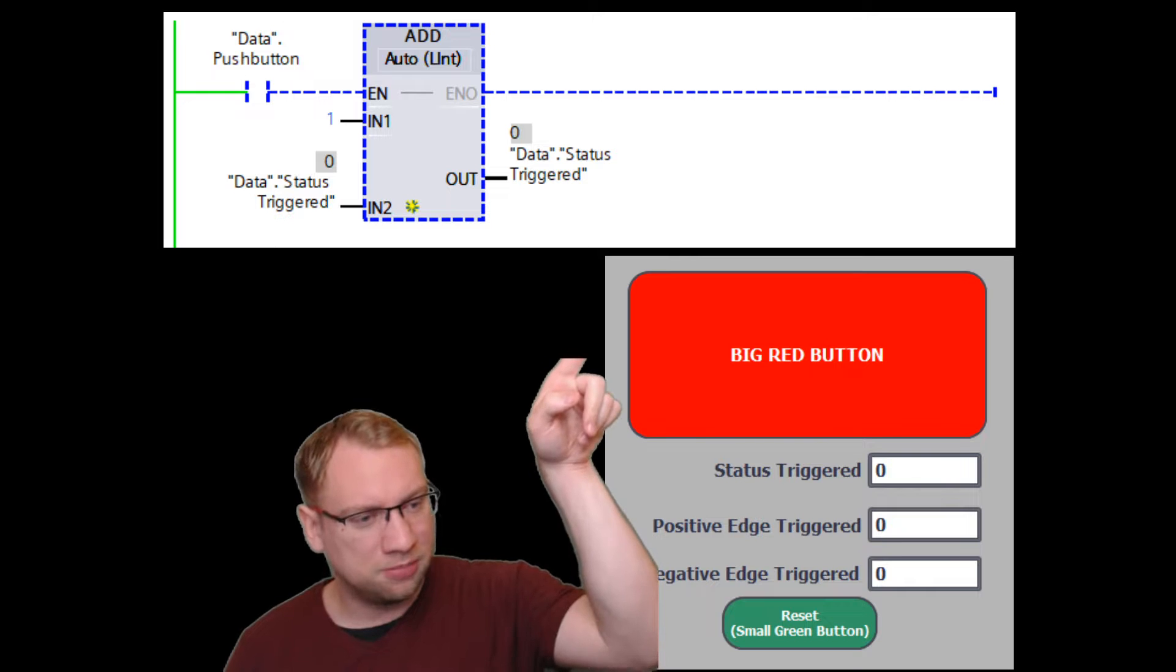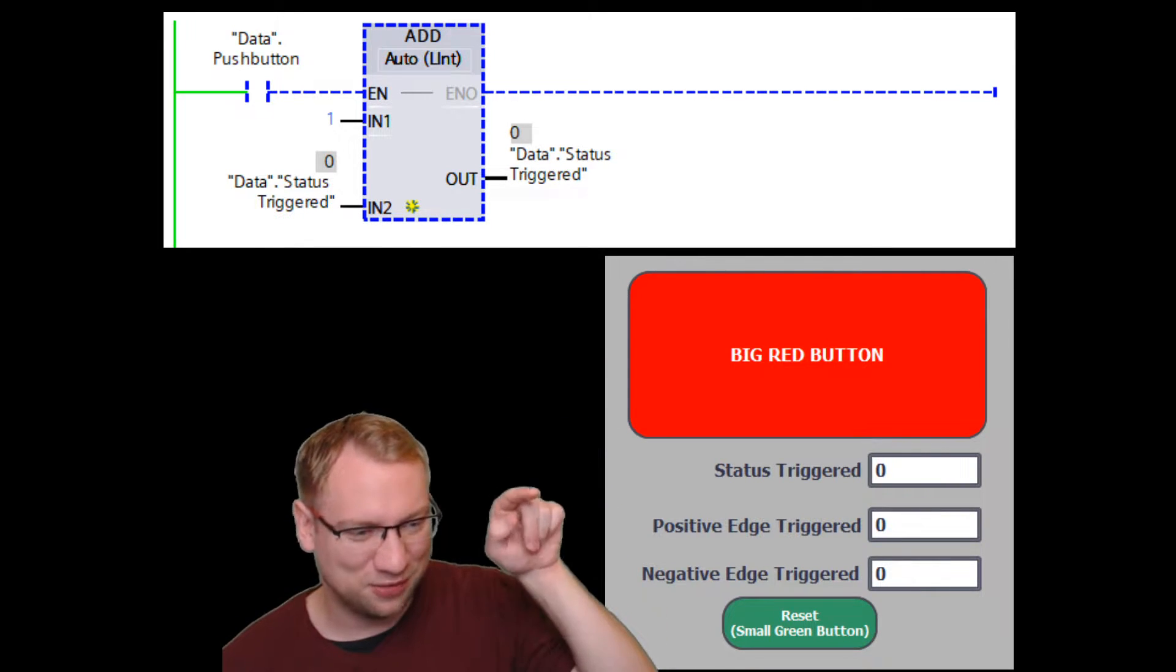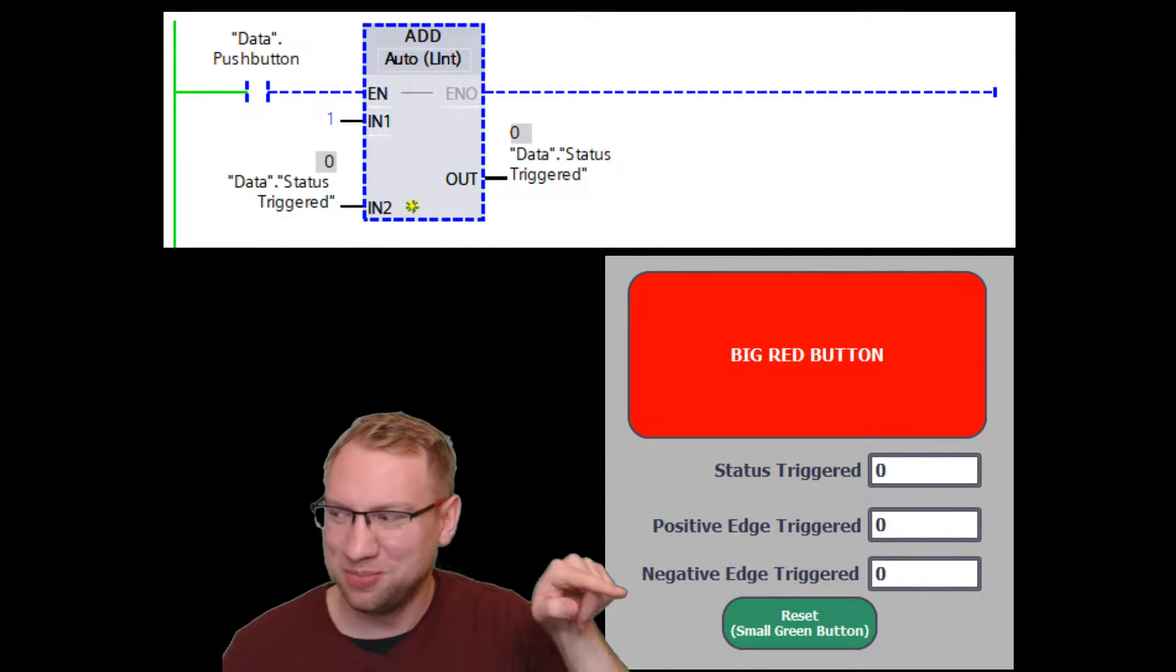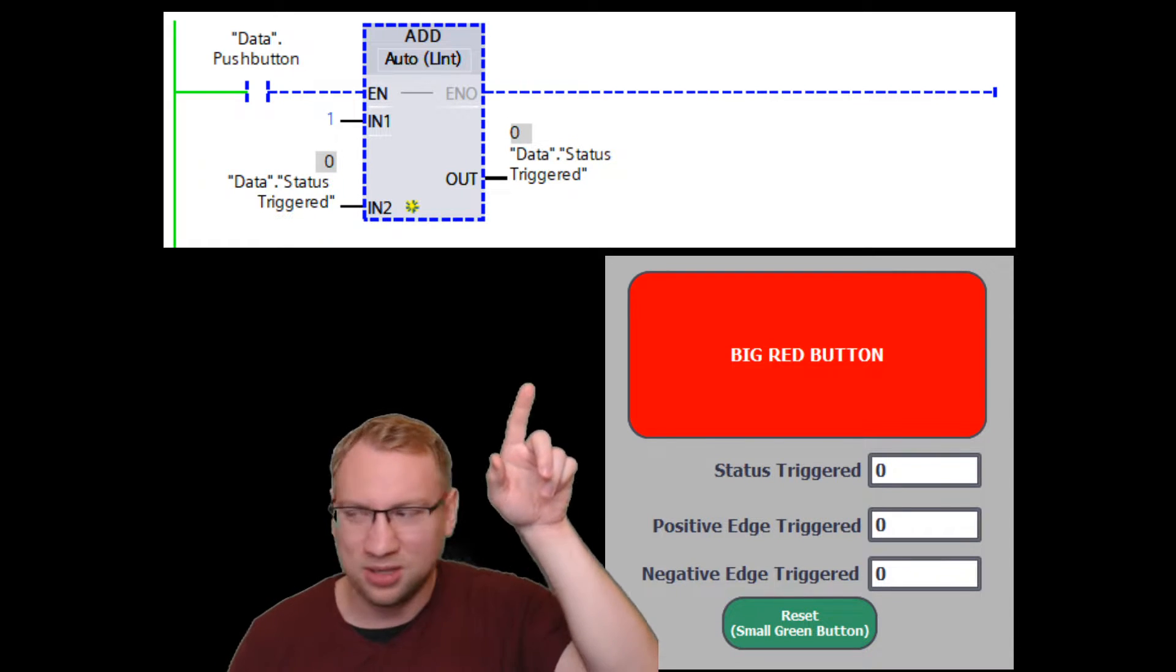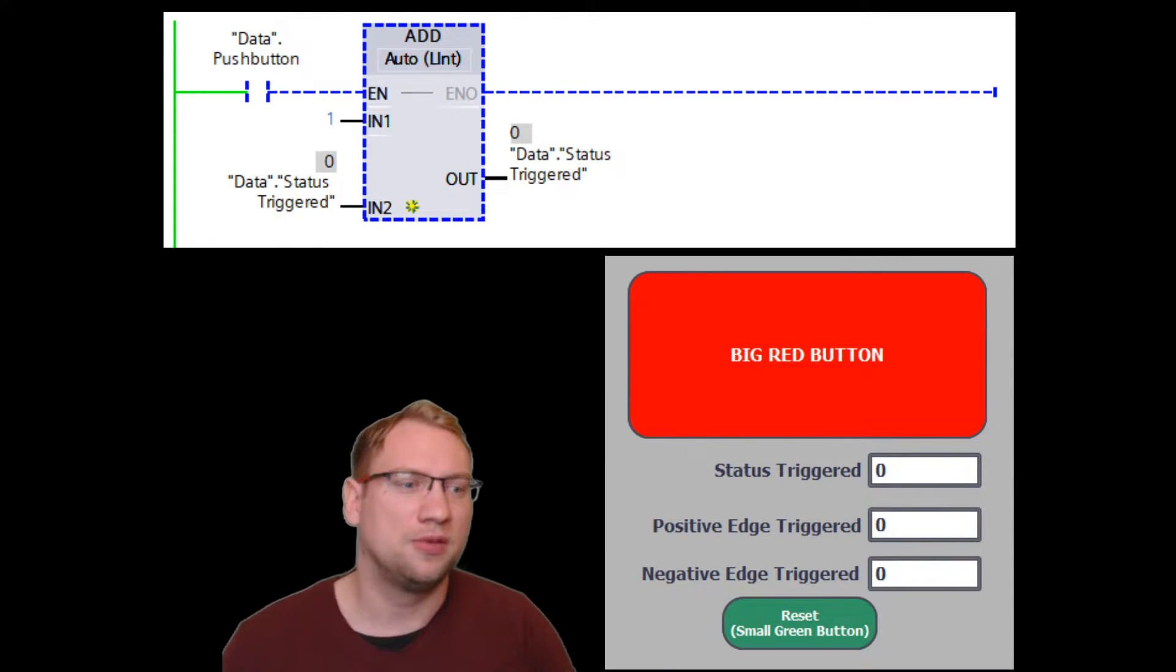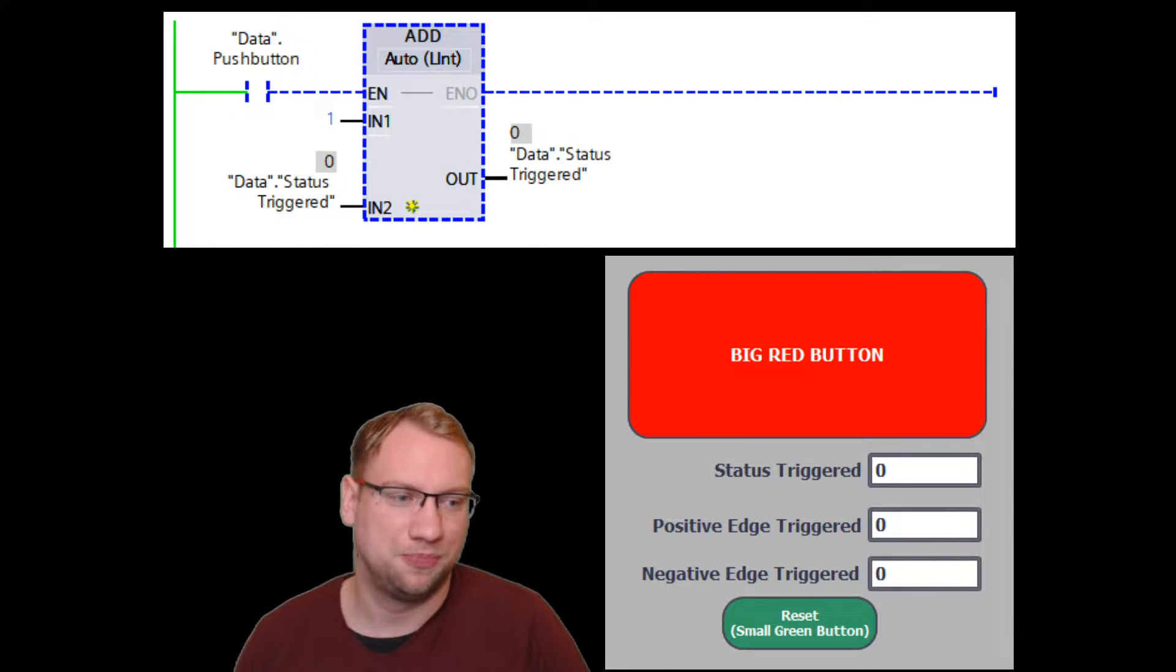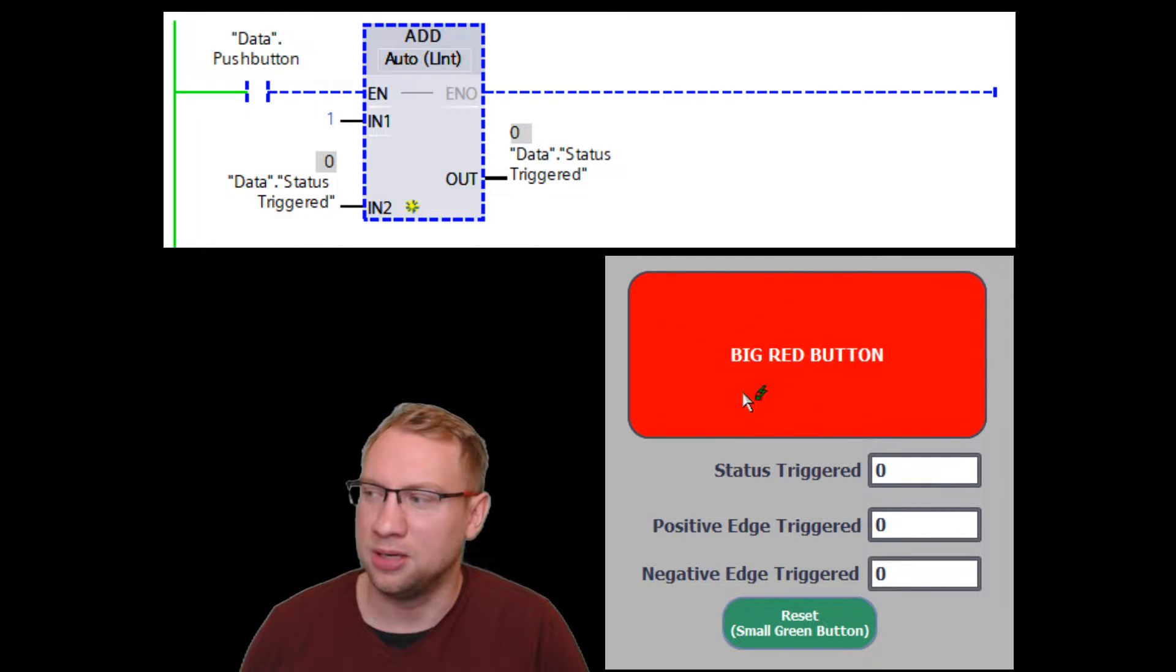There's a big red button, there's a small green button. If I press the small green button, it will reset, so all those values will go to zero. The big red button here, if I press it, if I press the big red button...